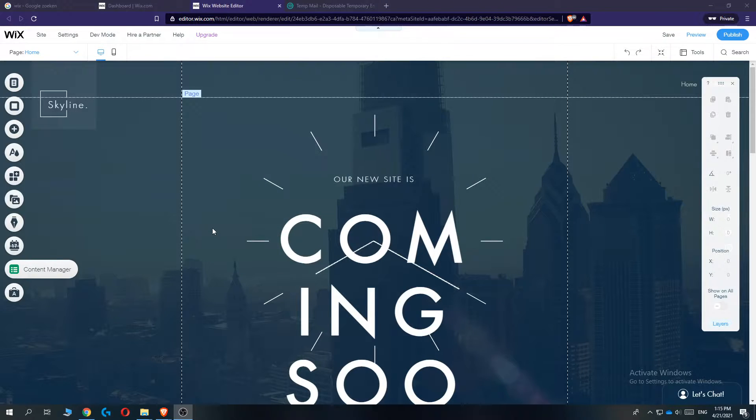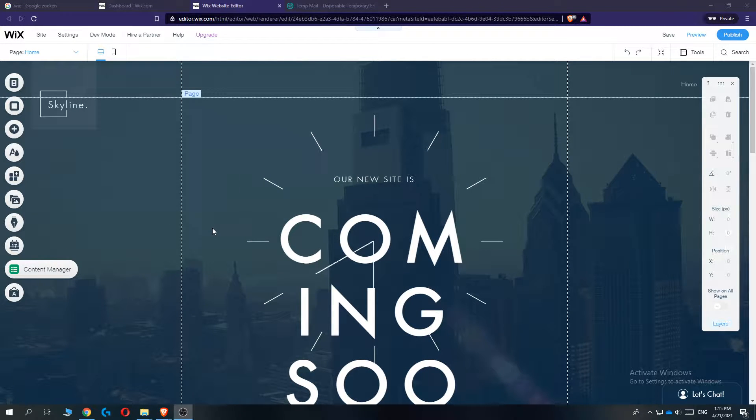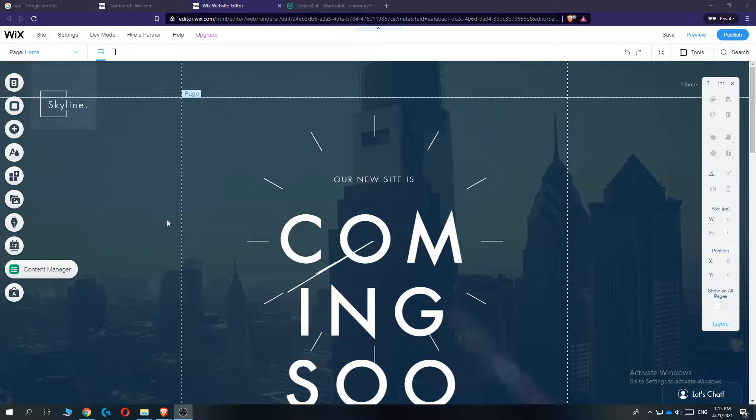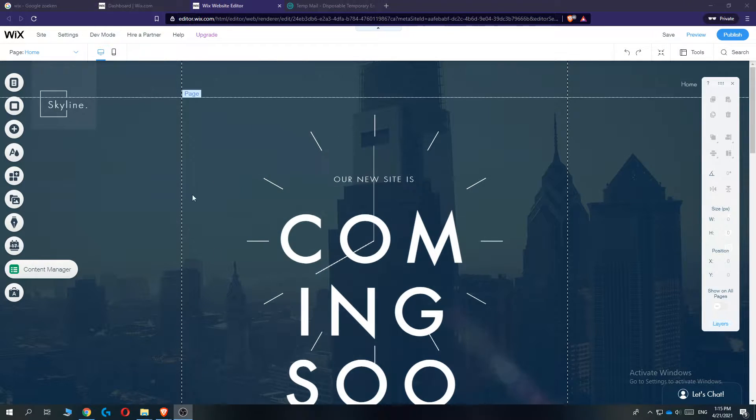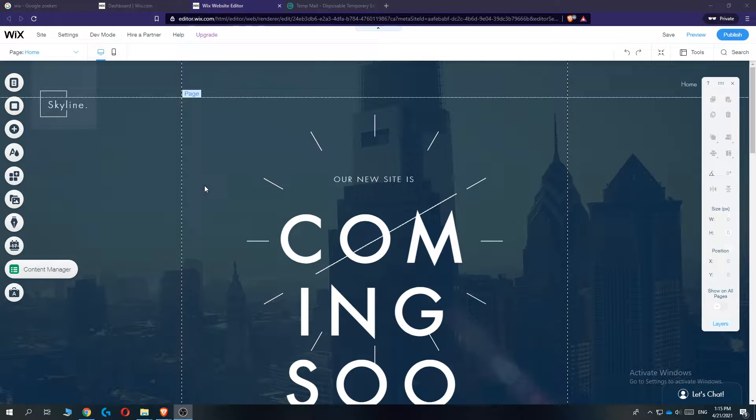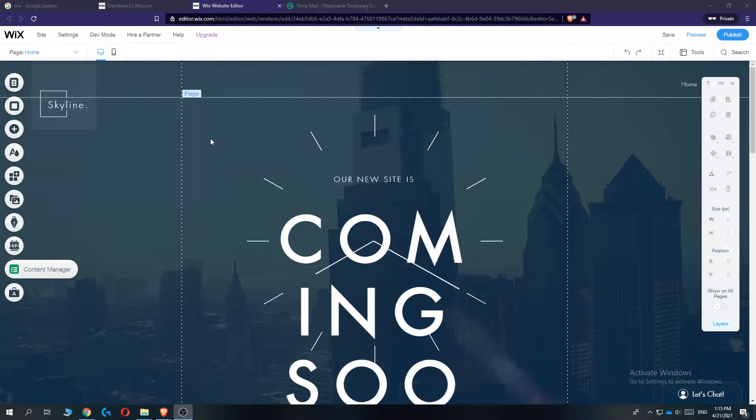In this video, I'm going to show you step-by-step how you can add music into your Wix website. This is actually super easy to do. The first step is to login to your Wix account, then go into the editor.